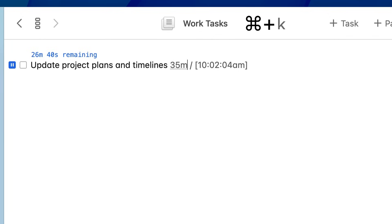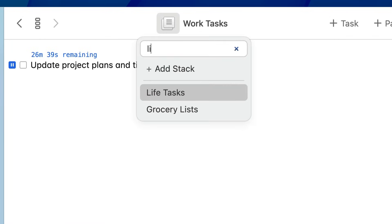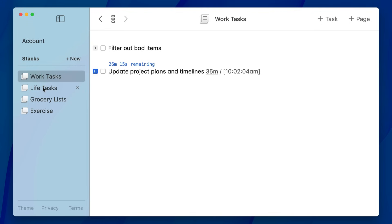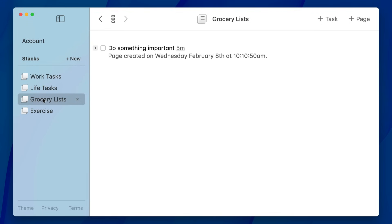Using a fuzzy search algorithm, it'll quickly find your stack and you can jump to it. And if you know you want to go to a stack and immediately create a new page, you can option-click it, or when you're using the menu you can hit Option Enter.